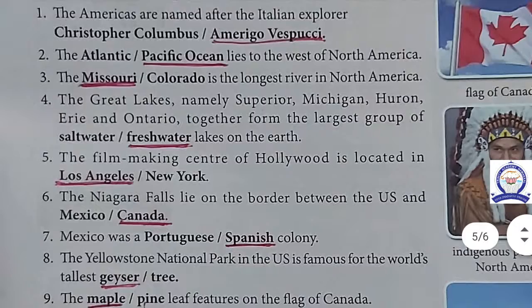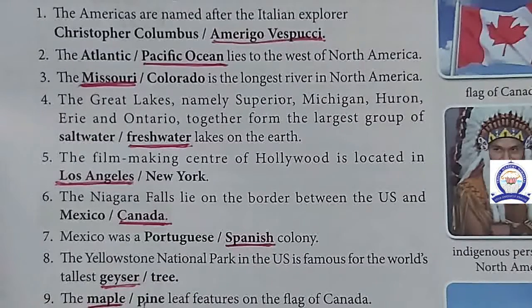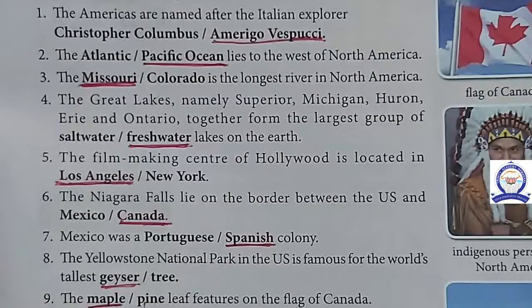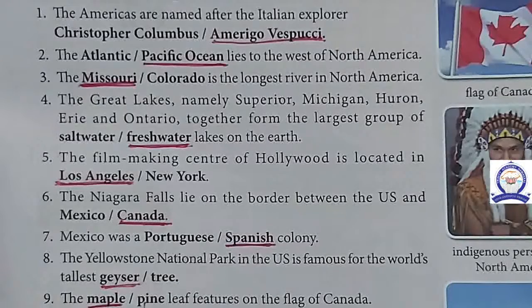The Missouri is the longest river in North America. The fourth one: the Great Lakes, namely Superior, Michigan, Huron, Erie, and Ontario, together form the largest group of freshwater lakes on Earth.